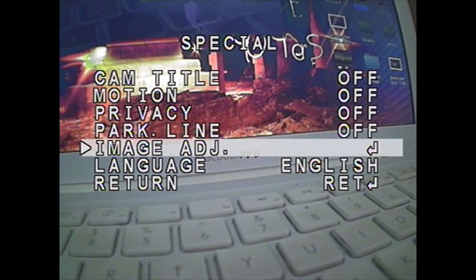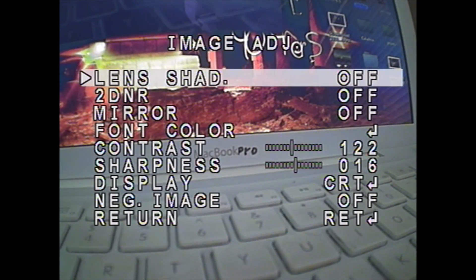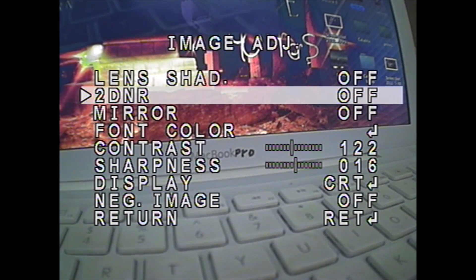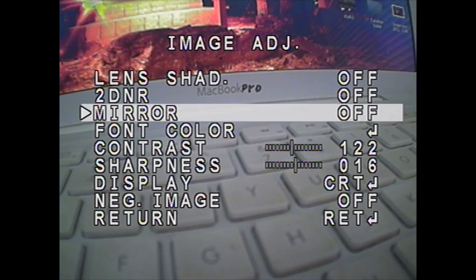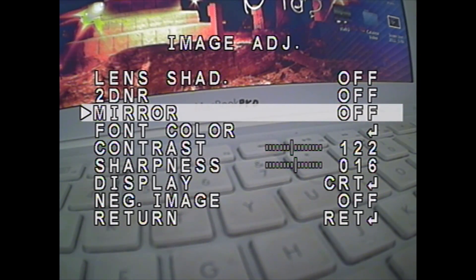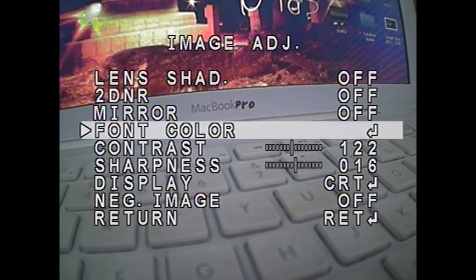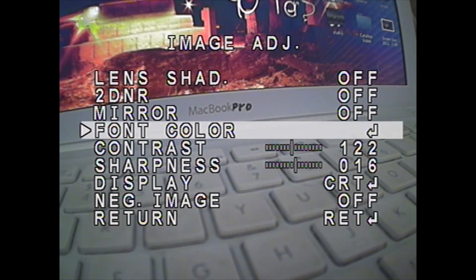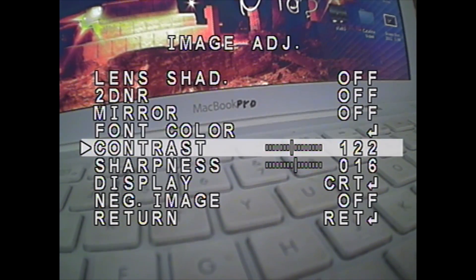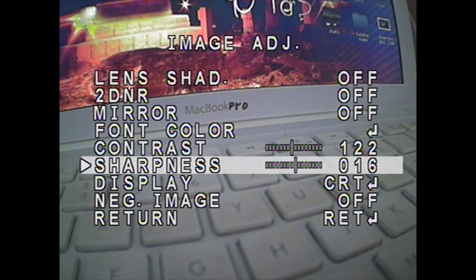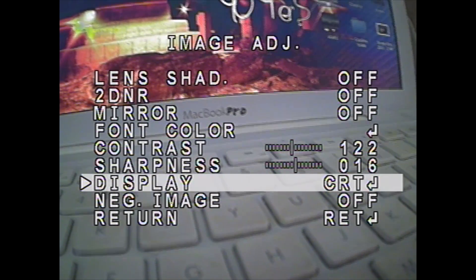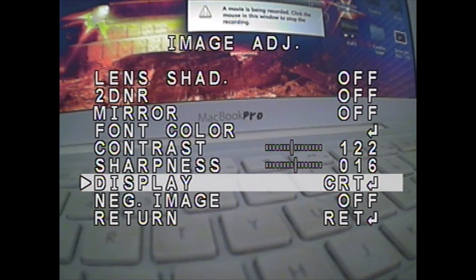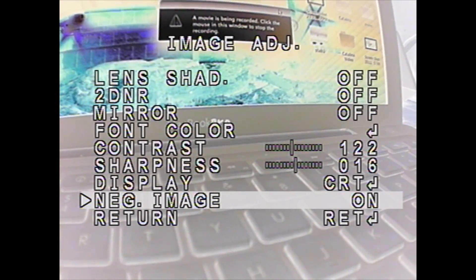You can go to image adjust where you can set different stuff like mirror. So if you have it looking out the back of the plane or something you can turn that on and it will reverse it. You can go to font color so you can turn the color of the font to whatever. You can adjust contrast, sharpness, and display. And you can even make an image negative. This is pretty cool.